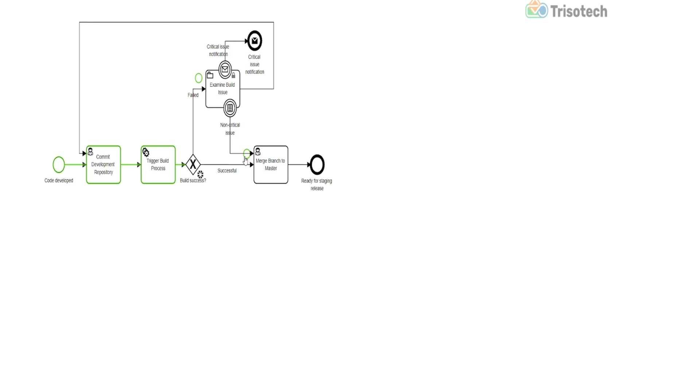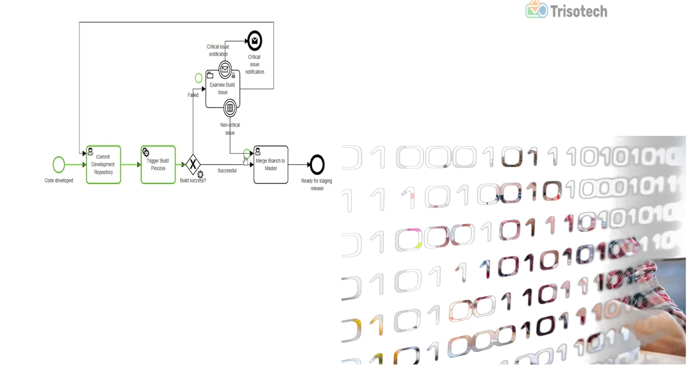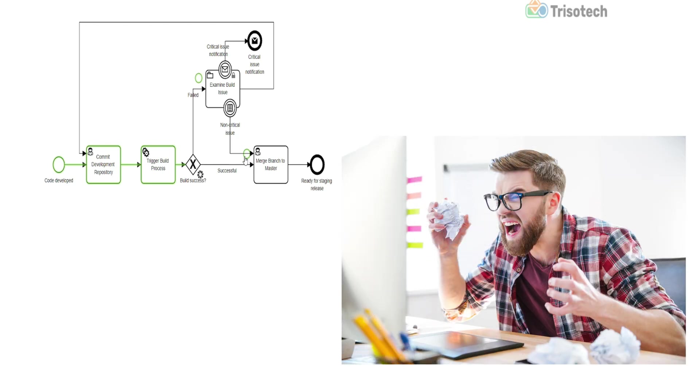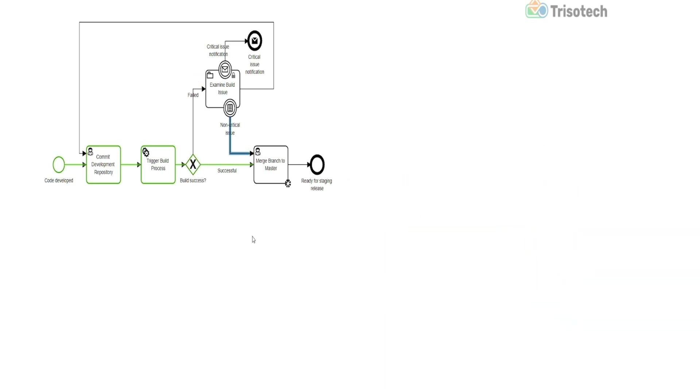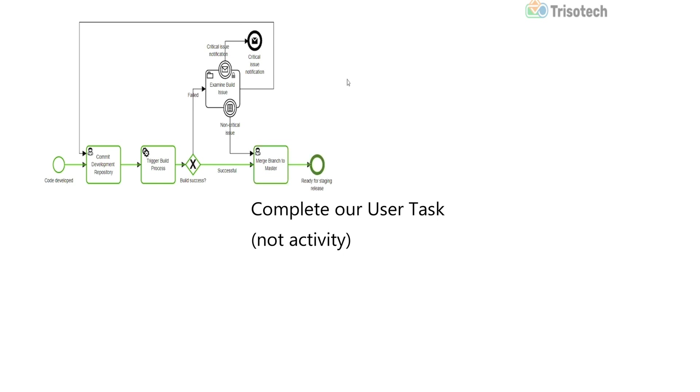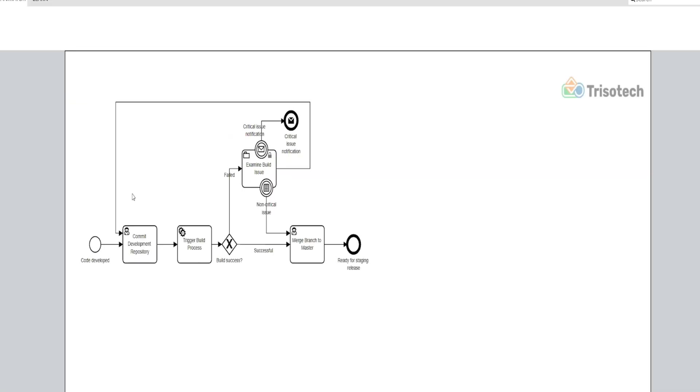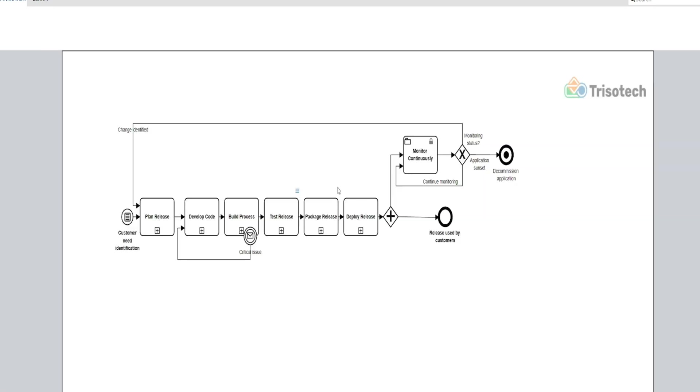Since this is an introduction video, let's keep it simple and say our build process was successful, because as developers we never have failed build processes—insert sarcasm. But once it's successful, then we can merge the branch to master and complete our activity. What's important to note here is once the token reaches the end event, what's going to happen in the parent process—let's stop this and go back—what's going to happen is that then the sequence flow, the token, would transfer to the next activity and we would go through those sets of tasks.